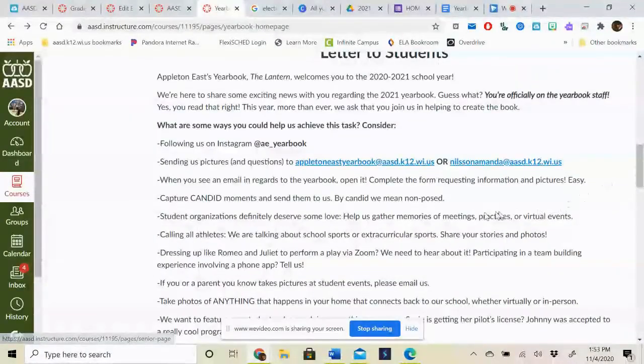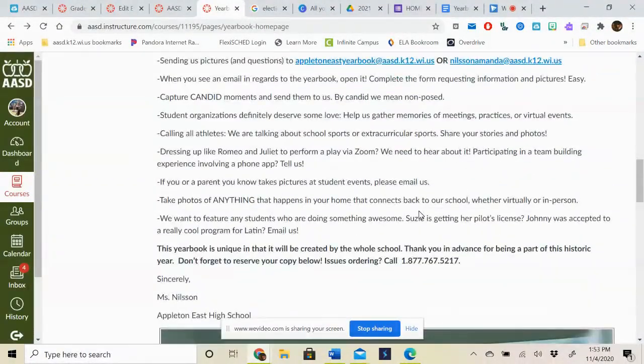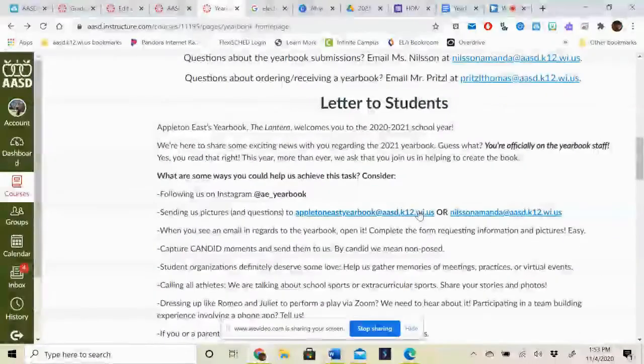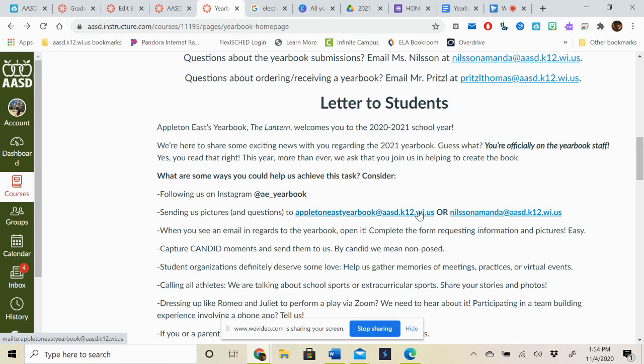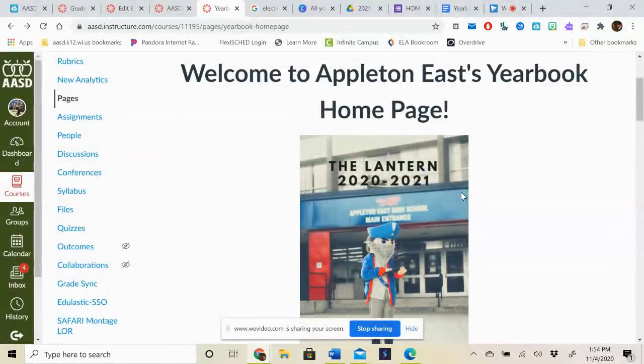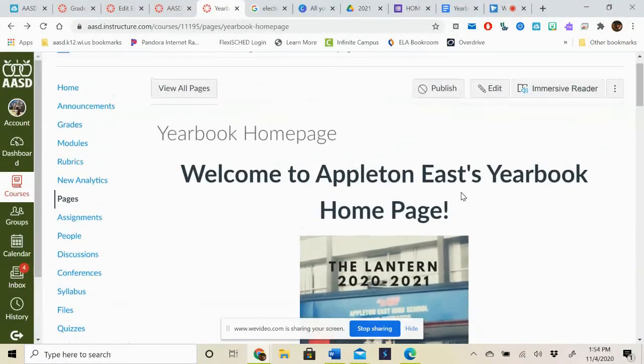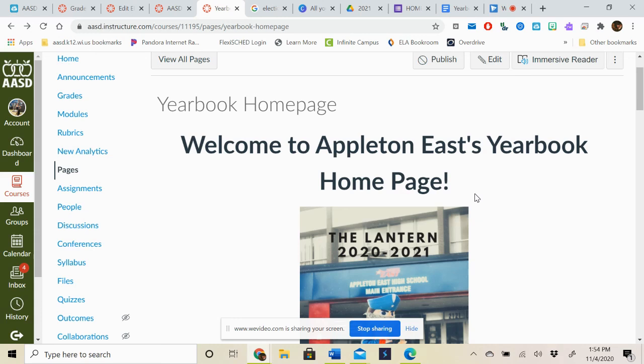Again, if you have any questions, please do not ever hesitate to email myself if it has to do with yearbook submissions or Mr. Pritzel if it has to do with ordering or receiving a yearbook. Yearbooks, like I said, will not be distributed until the summer. So we don't really have to worry about that yet. But I do want you all to know that this is officially live and we are so excited to start seeing your submissions so that we can get this yearbook going and make it the best that we possibly can. I'm so excited to see what we come up with and I hope you all have a great year.